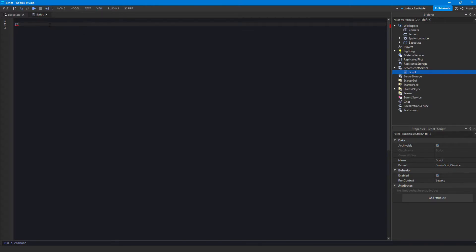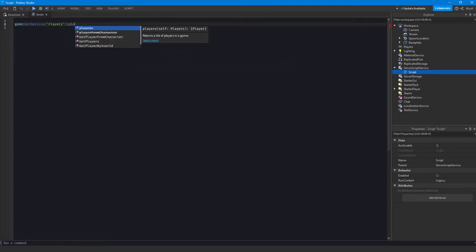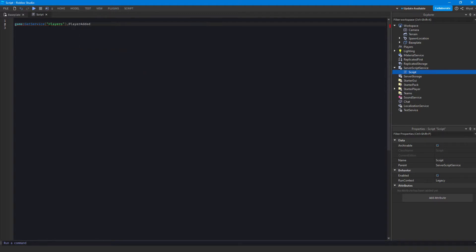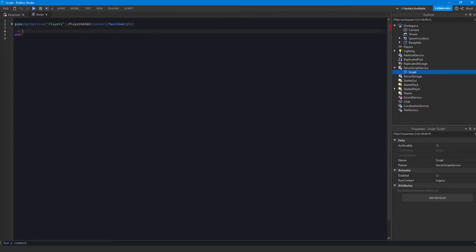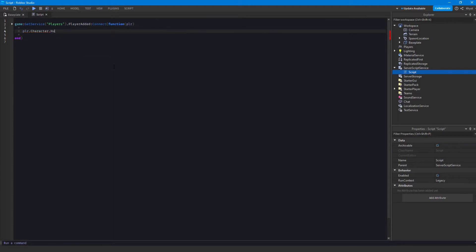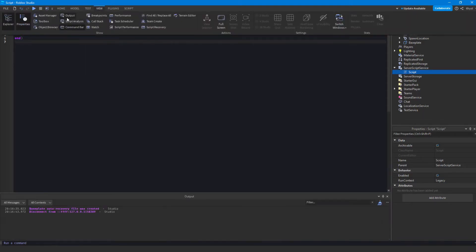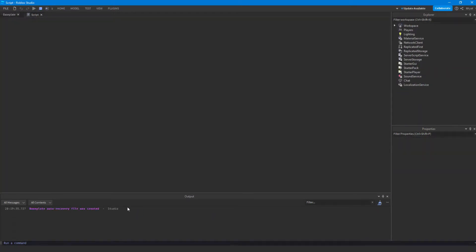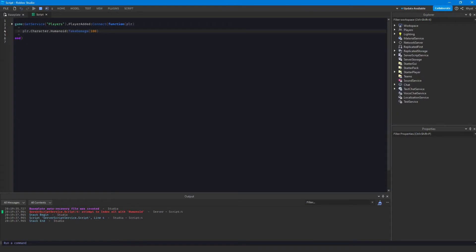The first example I wanted to make is an important one that a lot of people have problems with, and it's also a good way to give an example for reading an error. We're going to detect when a player joins the game and get their character, then make their character die. We'll pull out the output — a very important thing — and you'll see we immediately get an error.